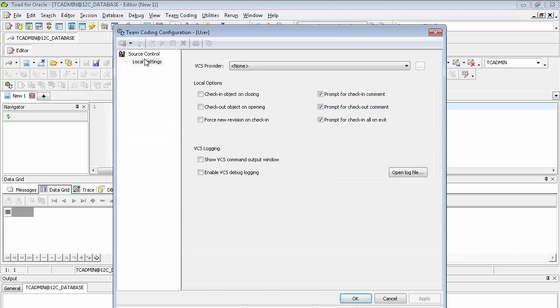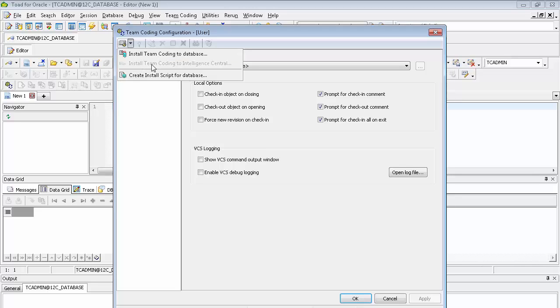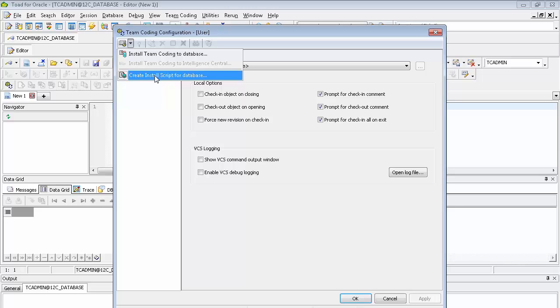If this is the first time installing Team Coding, you'll need to install the objects, so click on the button here. You have the option to install to Toad Intelligence Central Server if you have that set up, or you can create a script that you can send to your DBA to set up the Toad schema and the objects. In this case, we're going to go ahead and install Team Coding to the database.